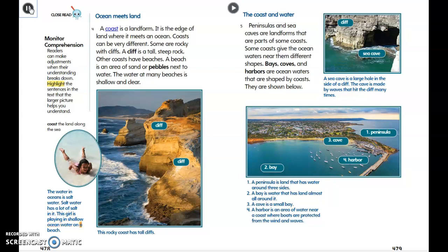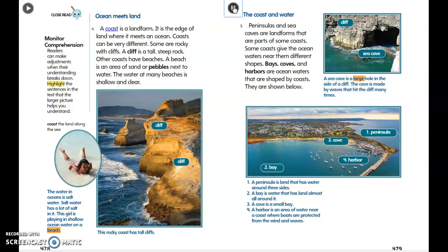Peninsulas and sea caves are landforms that are parts of some coasts. Some coasts give the ocean waters near them different shapes. Bays, coves, and harbors are ocean waters that are shaped by coasts. A sea cave is a large hole in the side of a cliff, made by waves that hit the cliff many times.